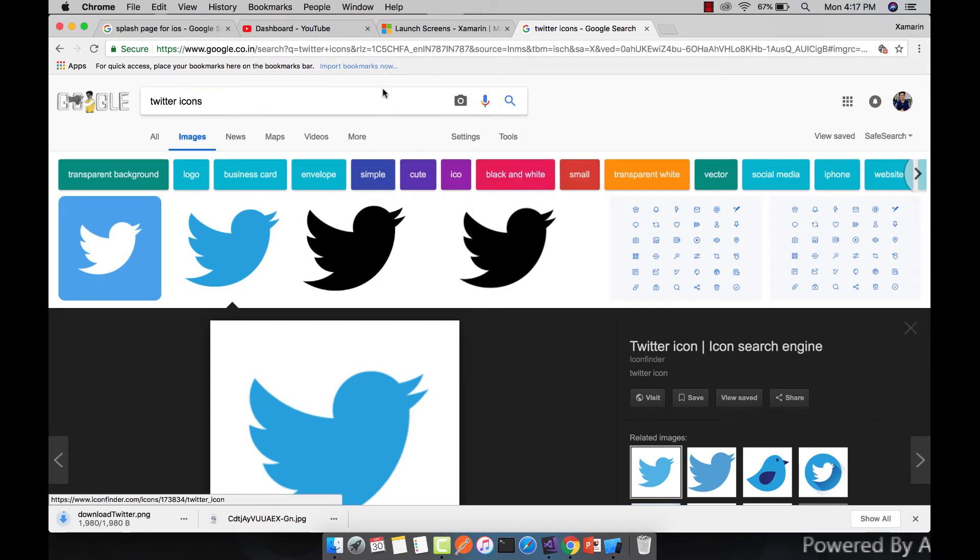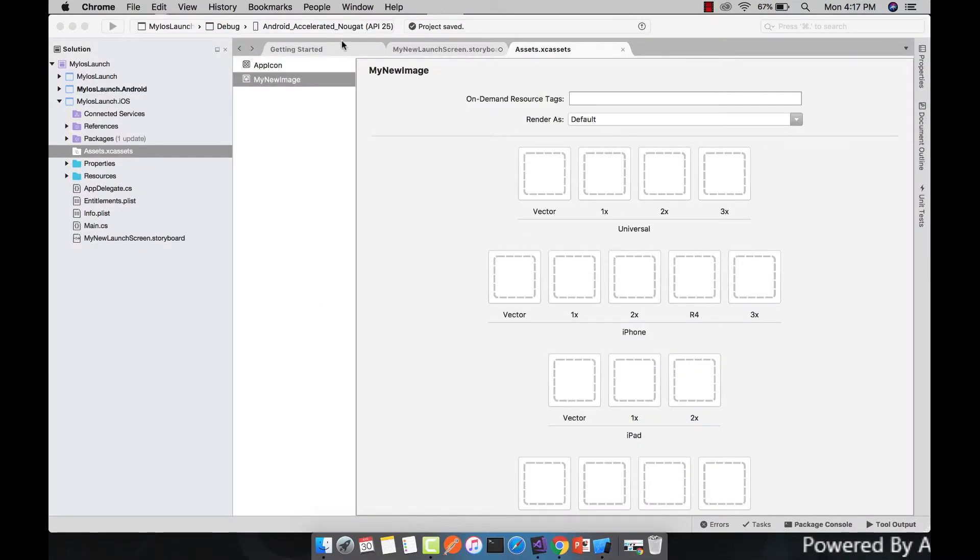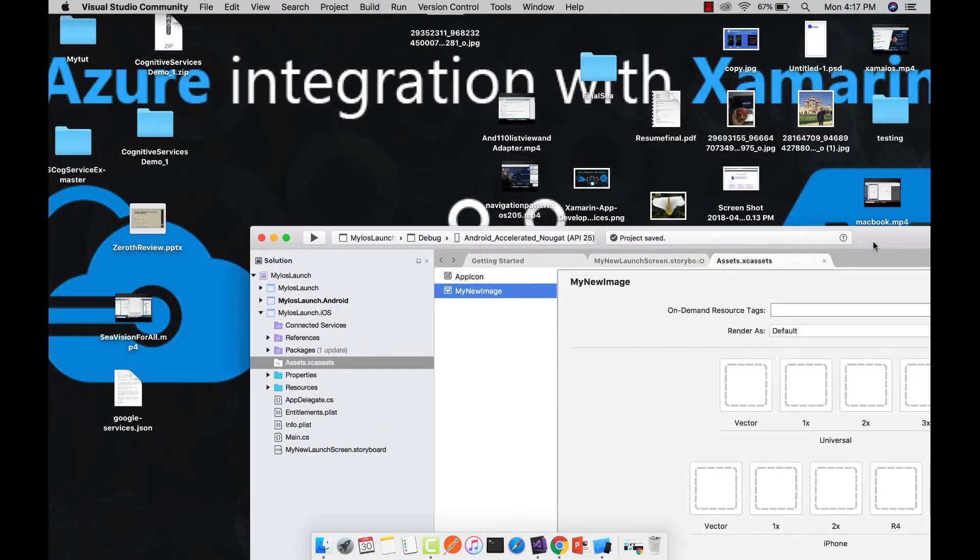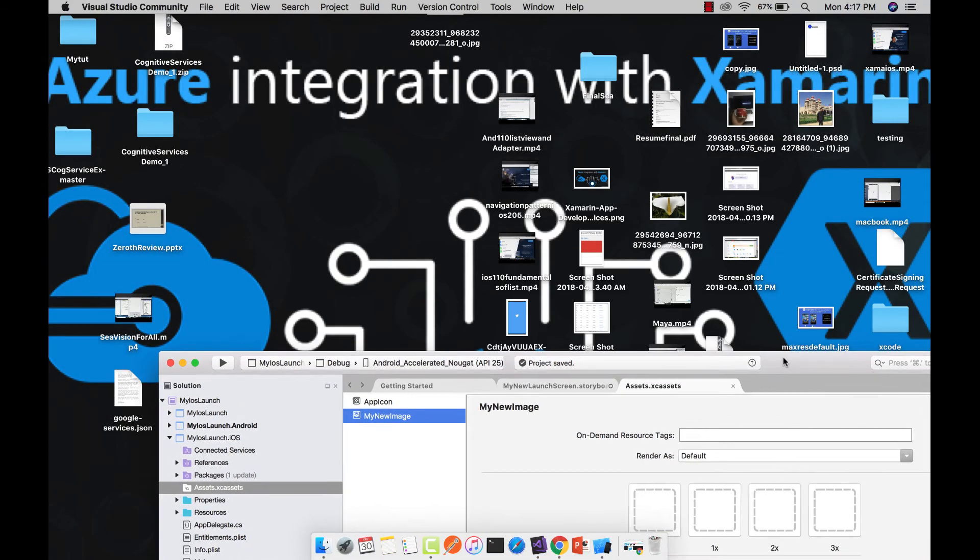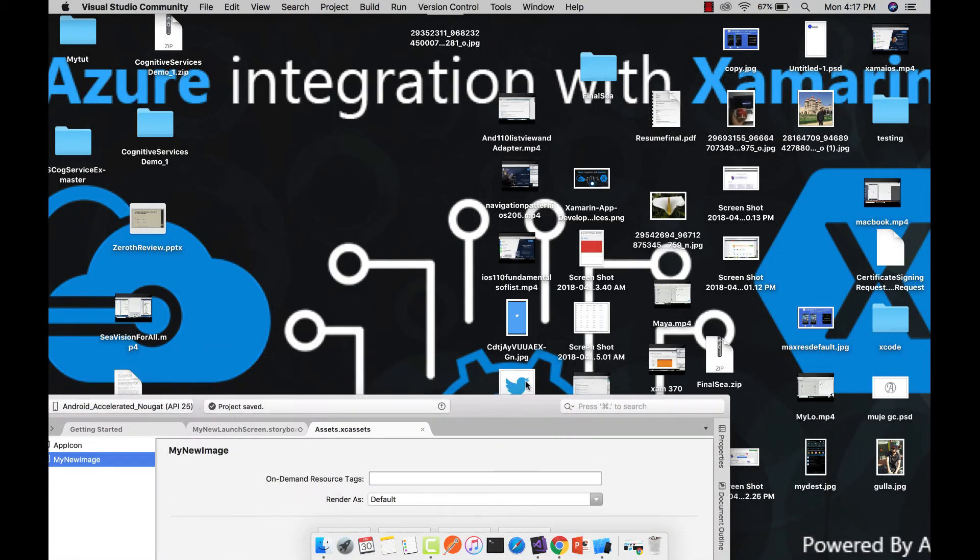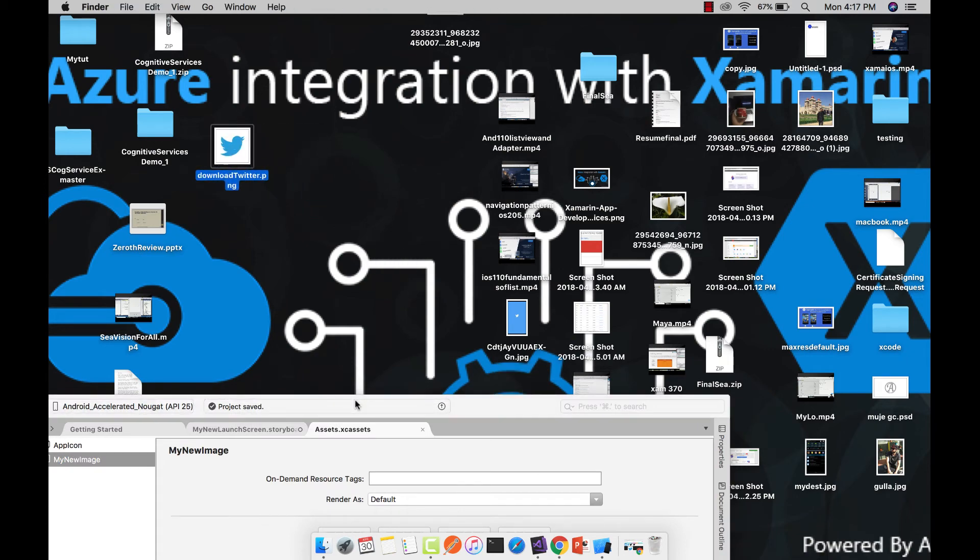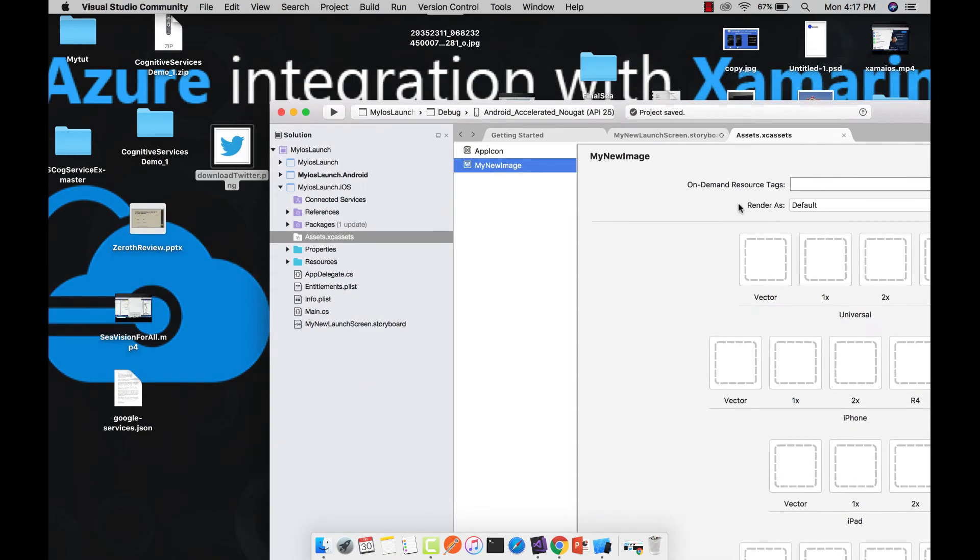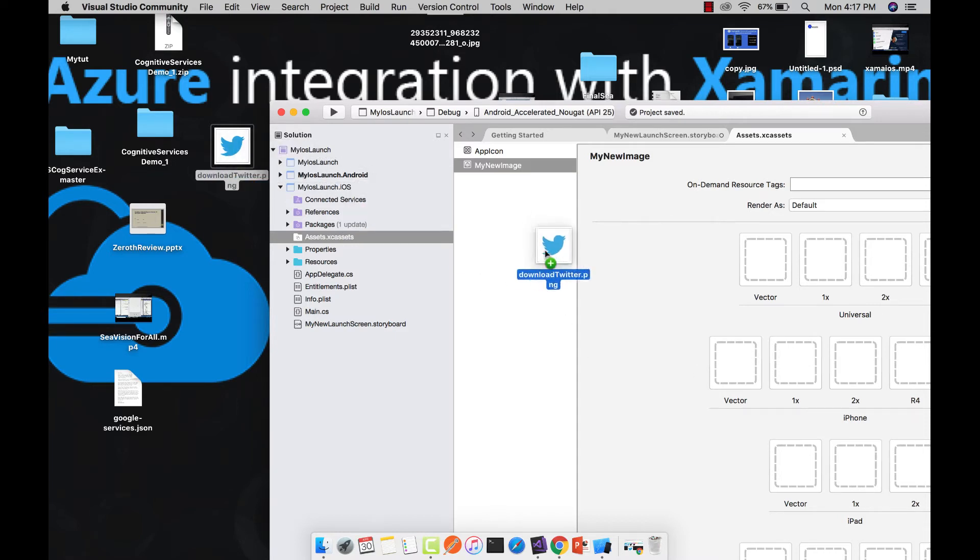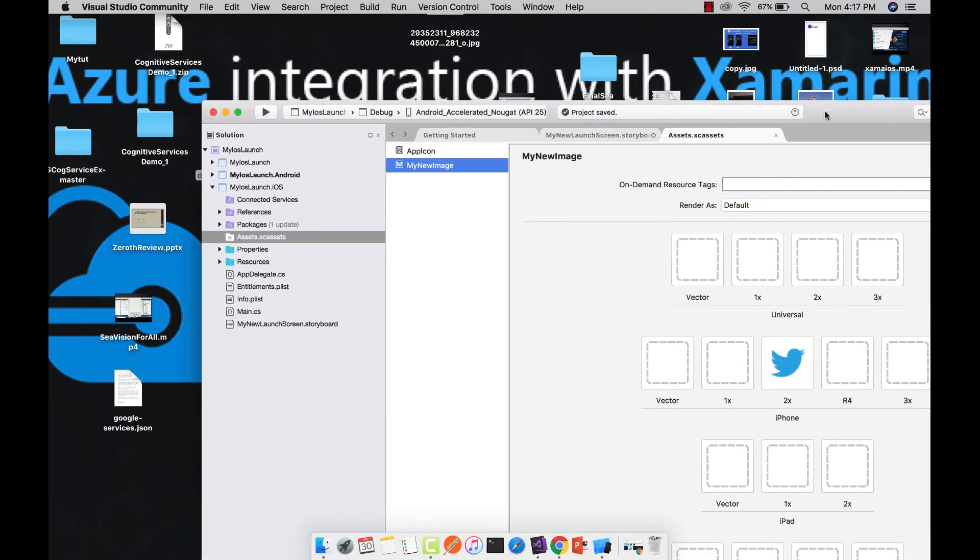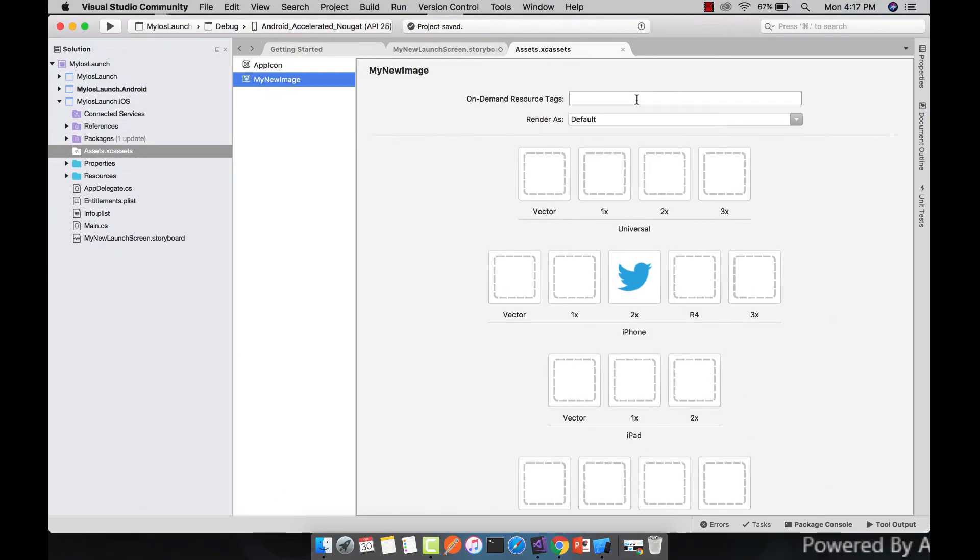After saving it, let us minimize it. Now let us source our Twitter image. That's our Twitter image. Now let us drag and drop towards our 2x pixel image. Here 1x means 150 pixel times 150 pixel, 2x means 300 by 300, and 3x means 450 by 450 pixel.